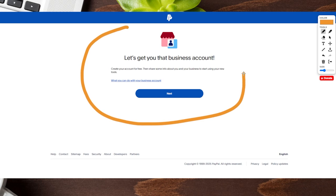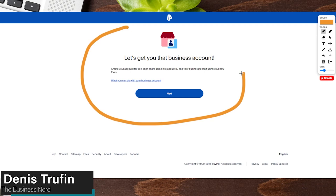On the next page, it is going to have you go through a process to convert from a personal PayPal account over to a business account. Once you go through all those questions and fully convert, we actually have a beginner's guide for you to learn all about how to utilize your PayPal business account once you have it all set and ready to go.